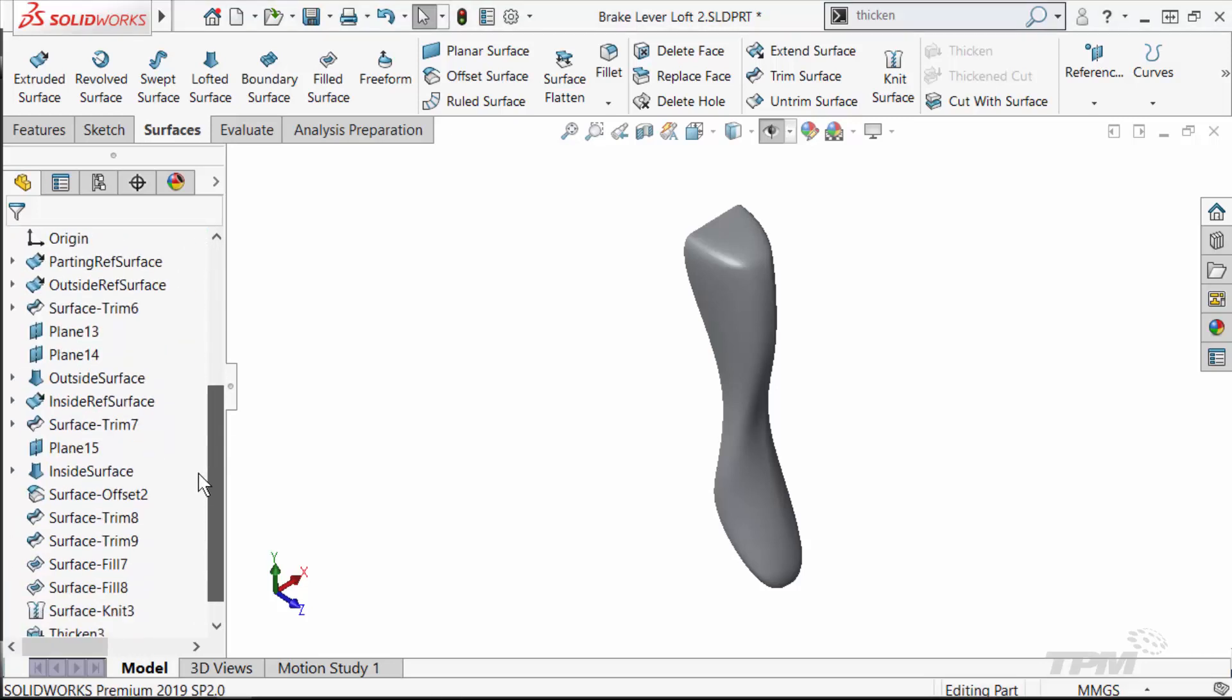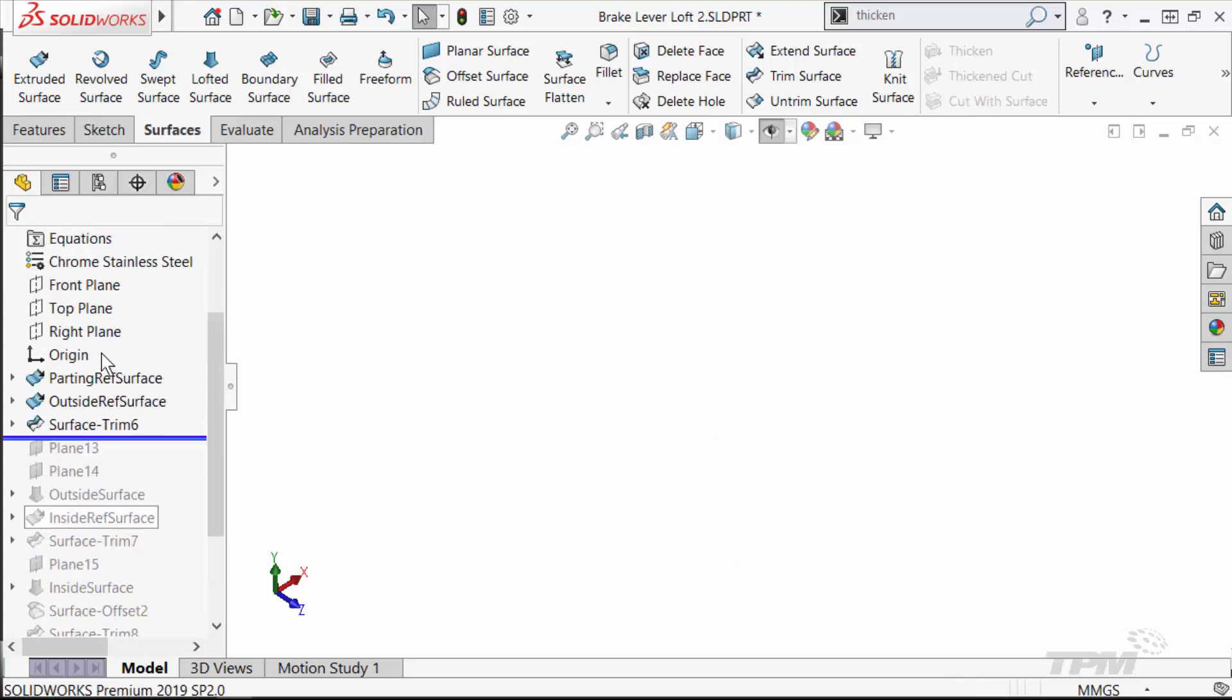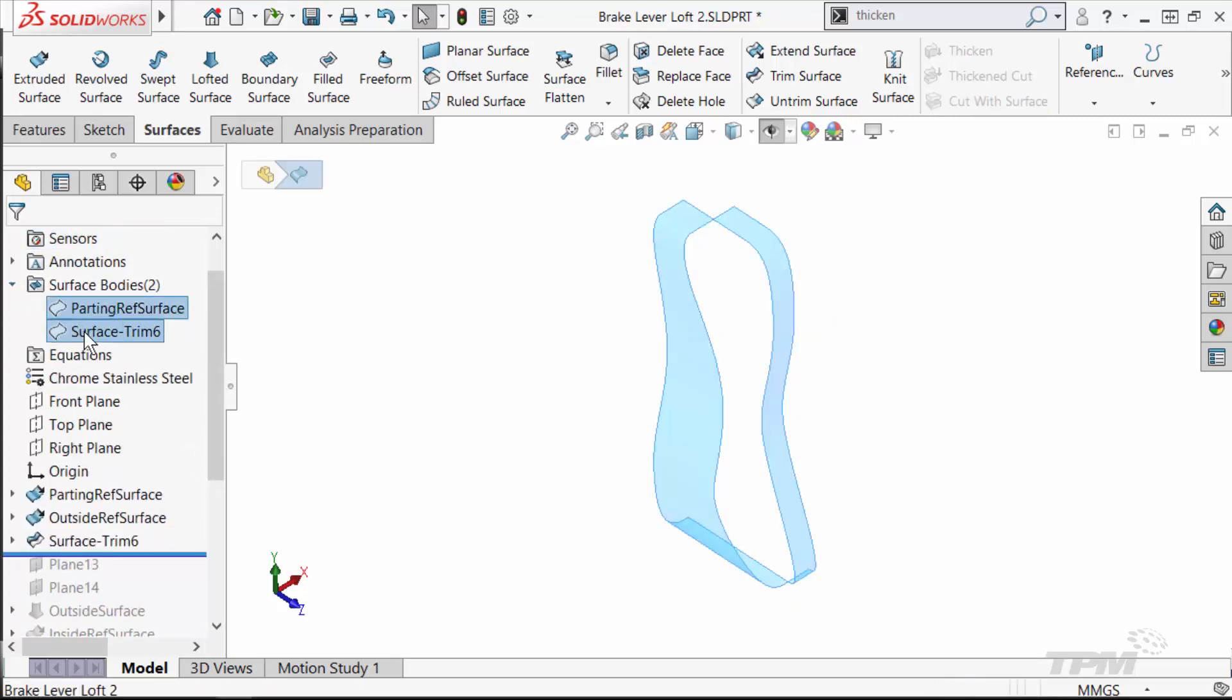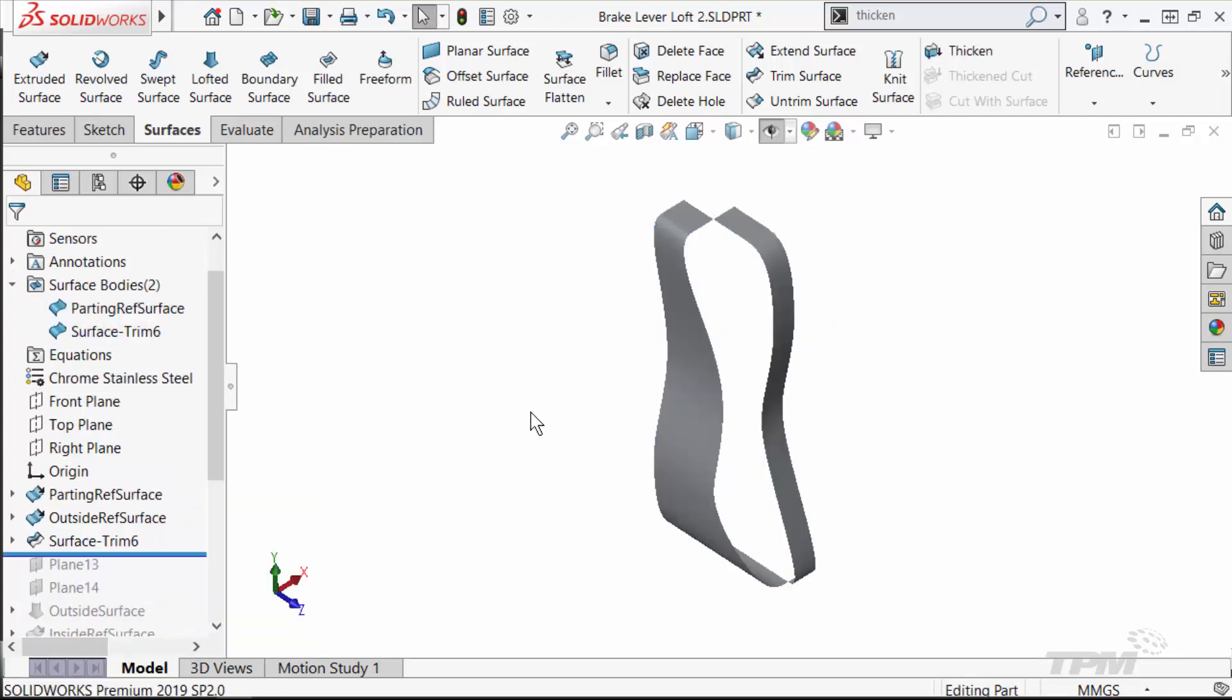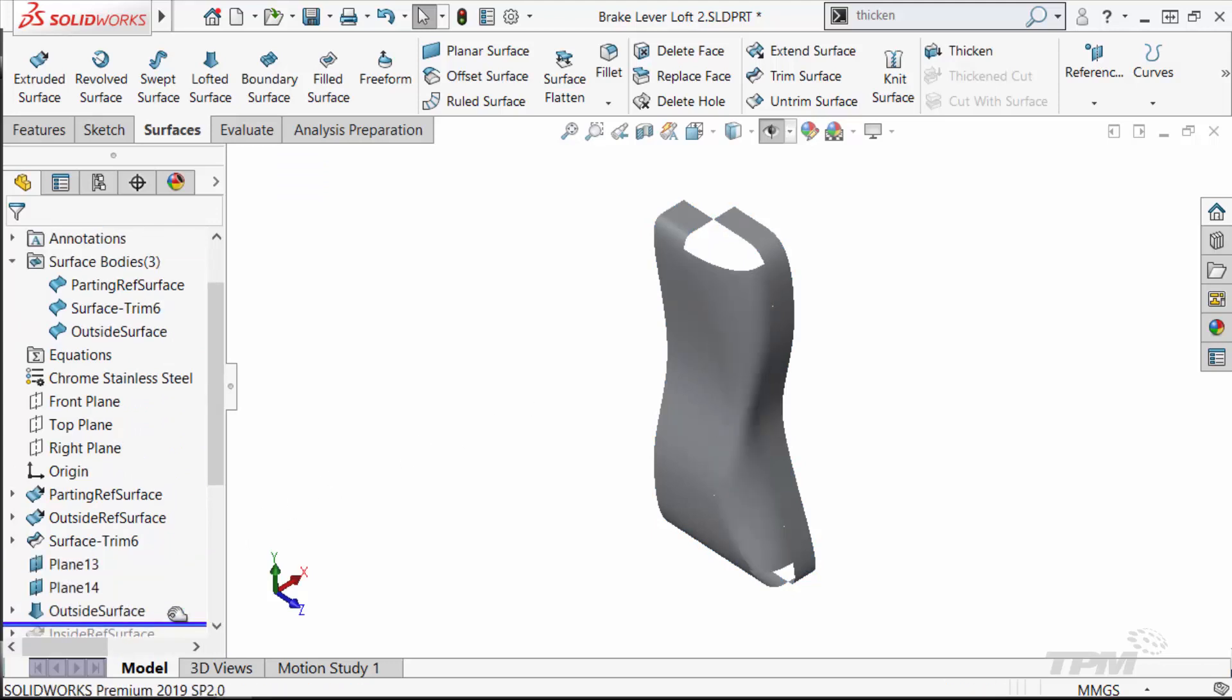The key to modeling this lever is going to be reference surfaces. Like reference sketch entities, these surfaces won't show up in the end result, but help us build the surfaces that will show up.